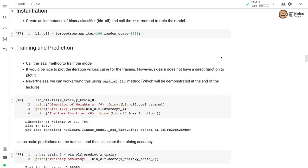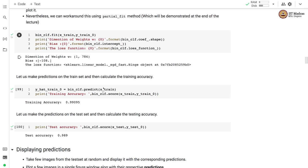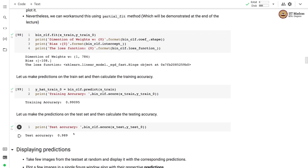Let's create an instance of a perceptron model. We create a perceptron model with maximum iterations set to 100 and random_state set to 1729. To train the perceptron algorithm, we use the fit method and send a feature matrix and a label vector. Since we are solving the zero detector problem, we have a modified label vector as input. Once the perceptron model is trained, we can predict labels. On the training set we get accuracy of 0.99, whereas on the test set we get accuracy of 0.98, which is slightly lower than training accuracy but the two are comparable.